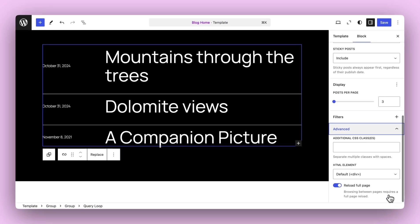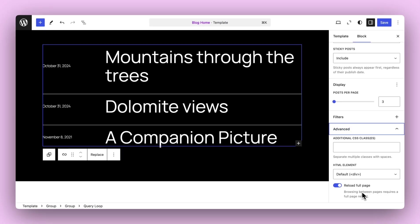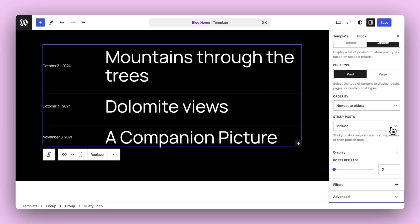Alongside this, one of the options to reload full page was moved under advanced. This is by design as well, because this is a more advanced setting that most folks don't need. Before it was in a more prominent place. So you can see there's just all these little enhancements and refined details in the experience to streamline it a bit more.